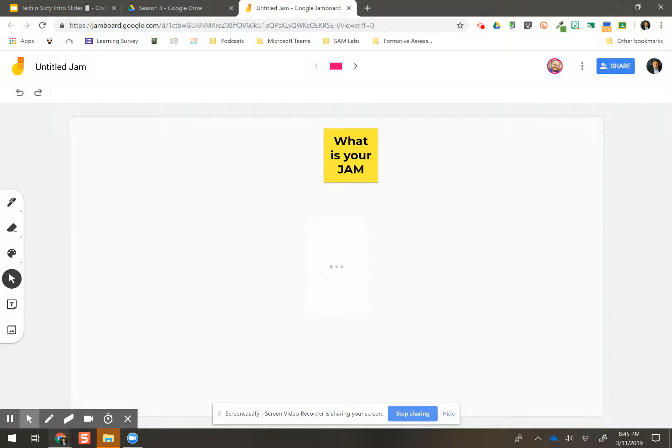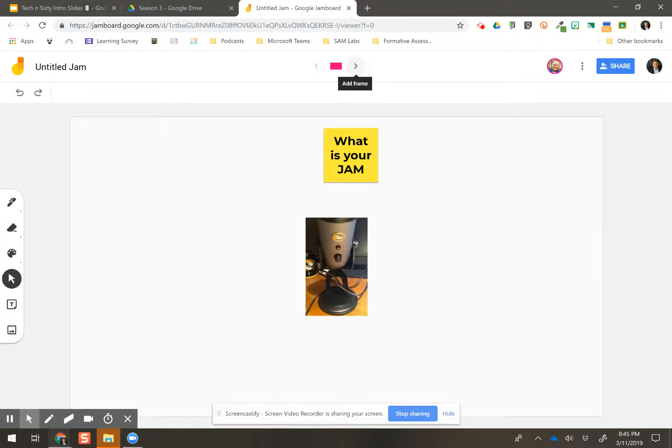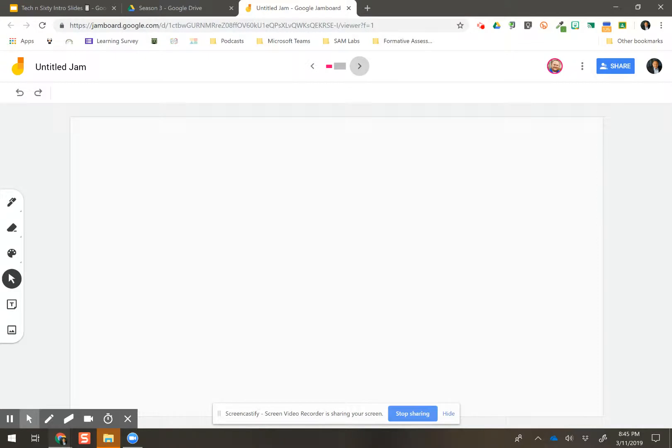But if one Jam is not enough, you do have the arrow function. So that came directly from my phone. Added. Pretty cool. You can add frames. So you can add multiple Jams within one session. Again, so cool.